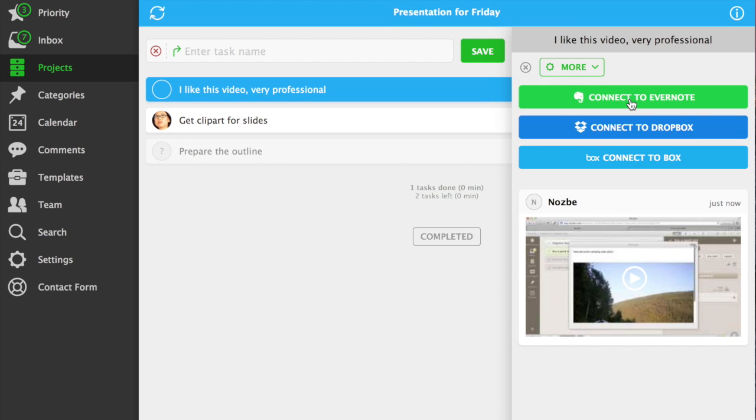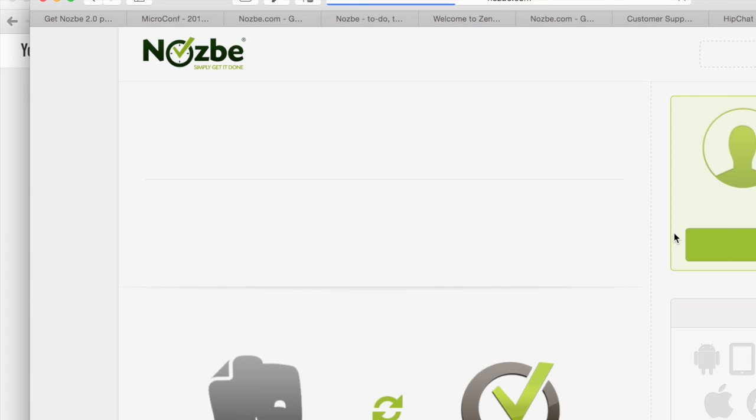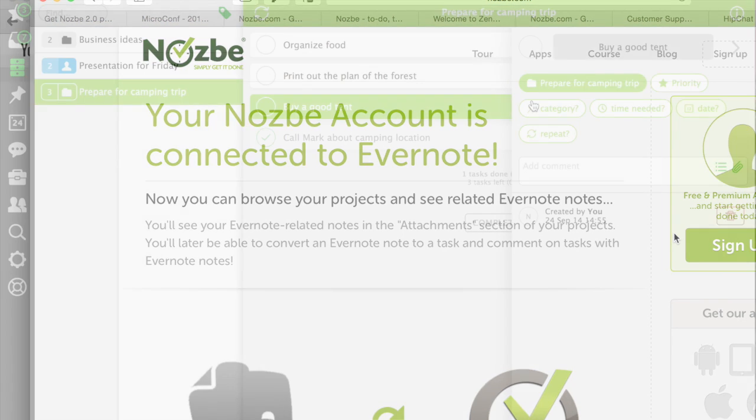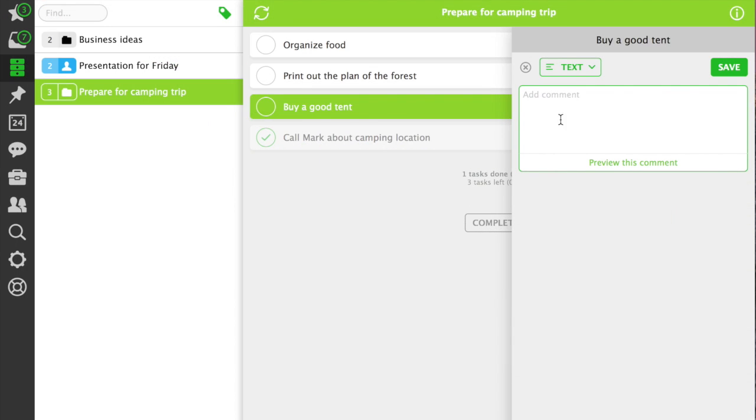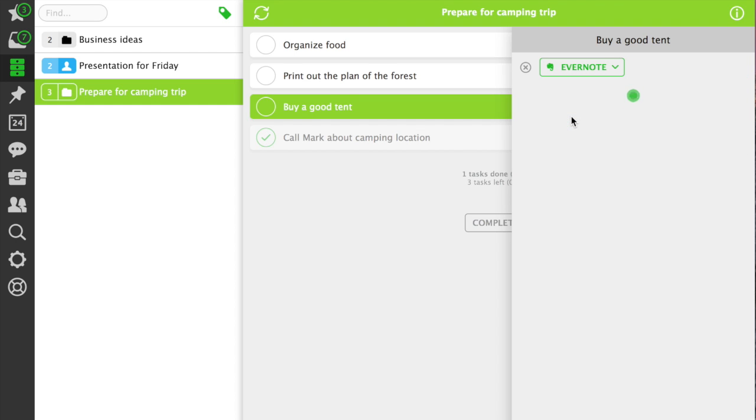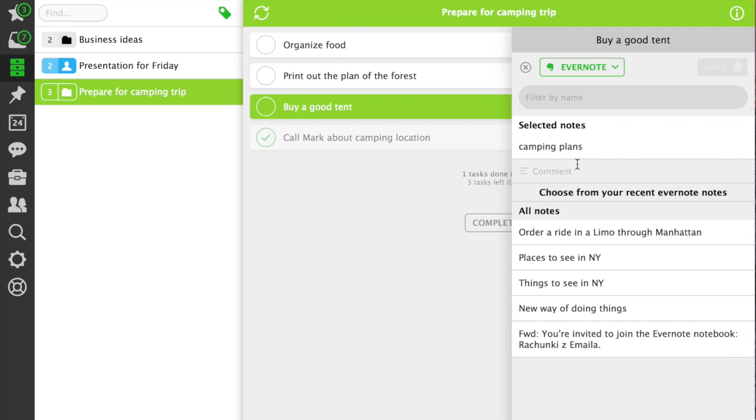If you're using Evernote, just connect with your Evernote account. Later, you can add an Evernote note easily. You can see your most recent Evernote notes, or you can search your entire Evernote account to find the note you need. Then just choose it and confirm, easy.